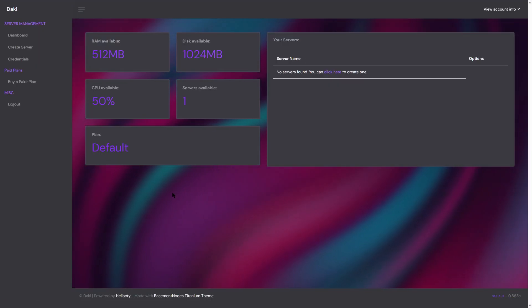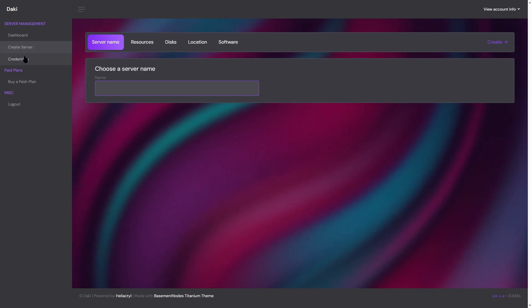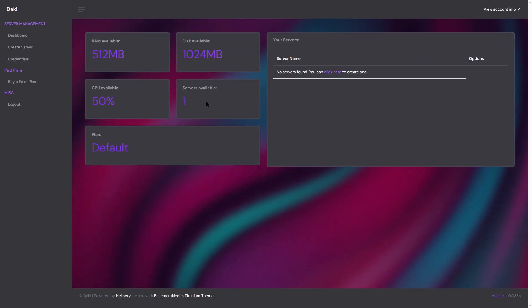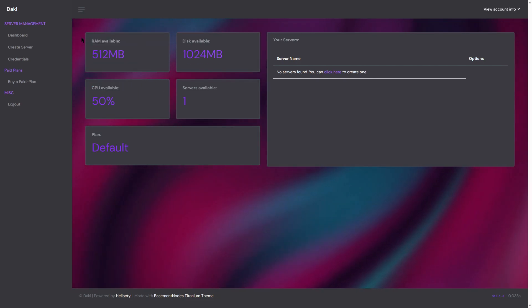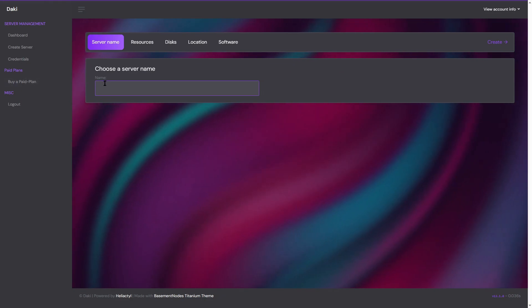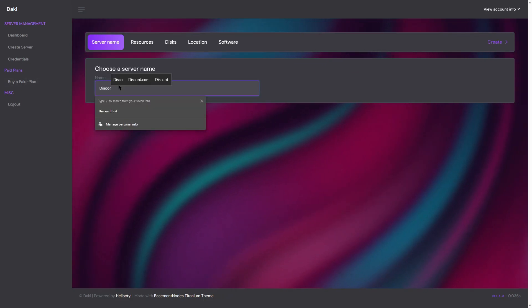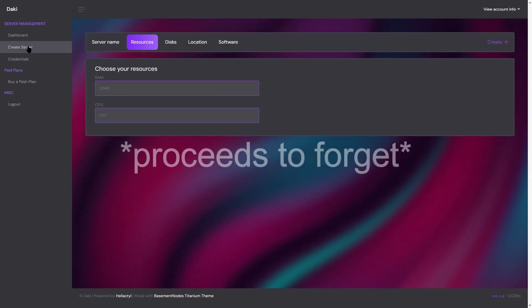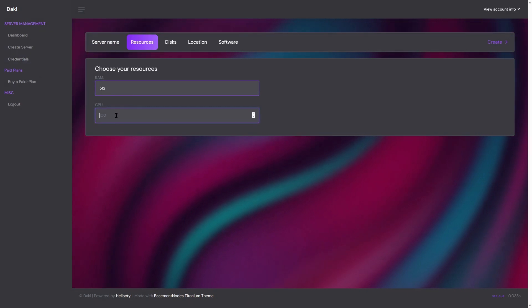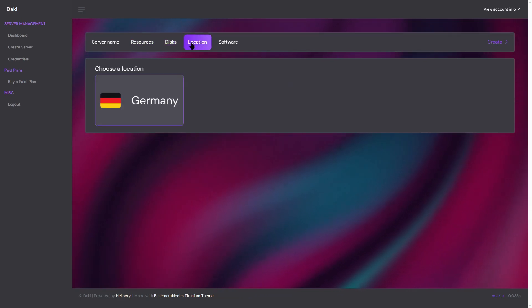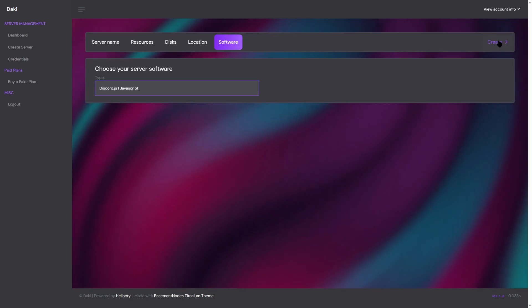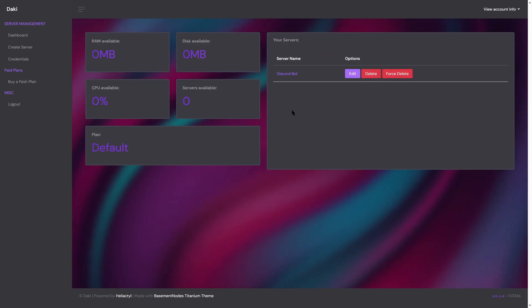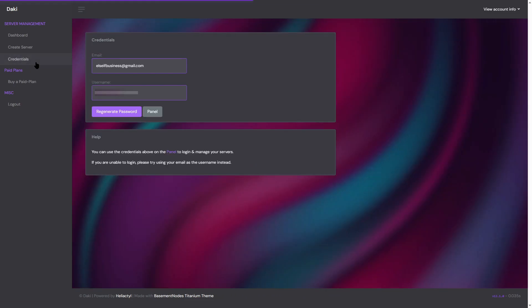So once you log in, you're sent to this dashboard and the first thing you do is go here, create server. I am on the free plan because I don't want to spend money on hosting this bot, so these are the resources it gives me. You have to remember these numbers: name it Discord bot, resources RAM was 512, CPU was 50, disk was 1024. You can only choose Germany. My bot is in JavaScript and hit create.